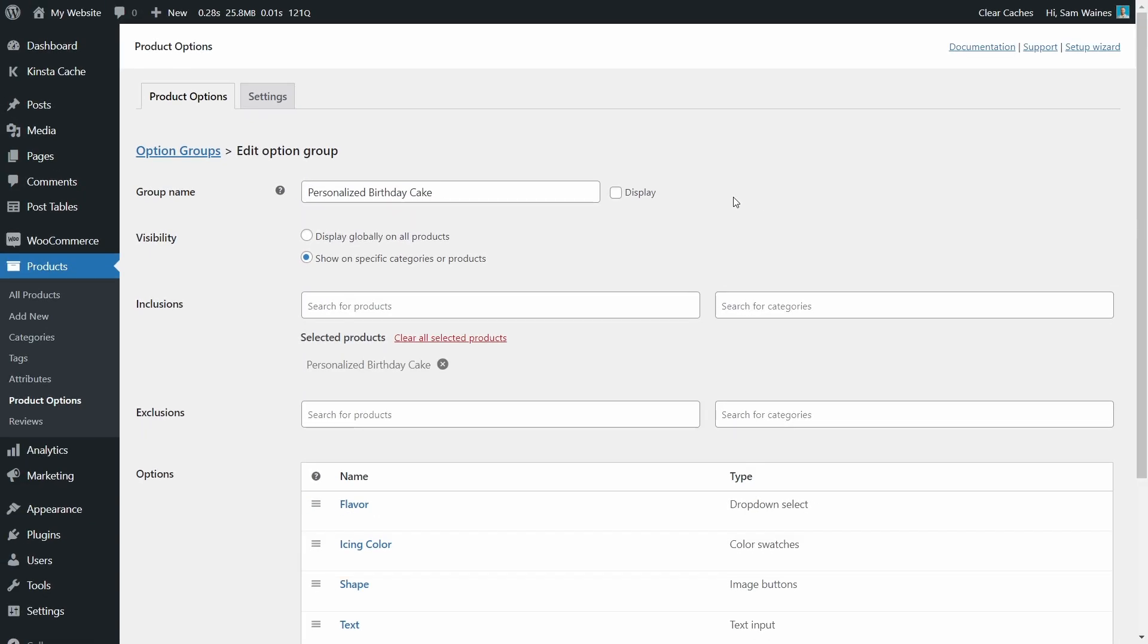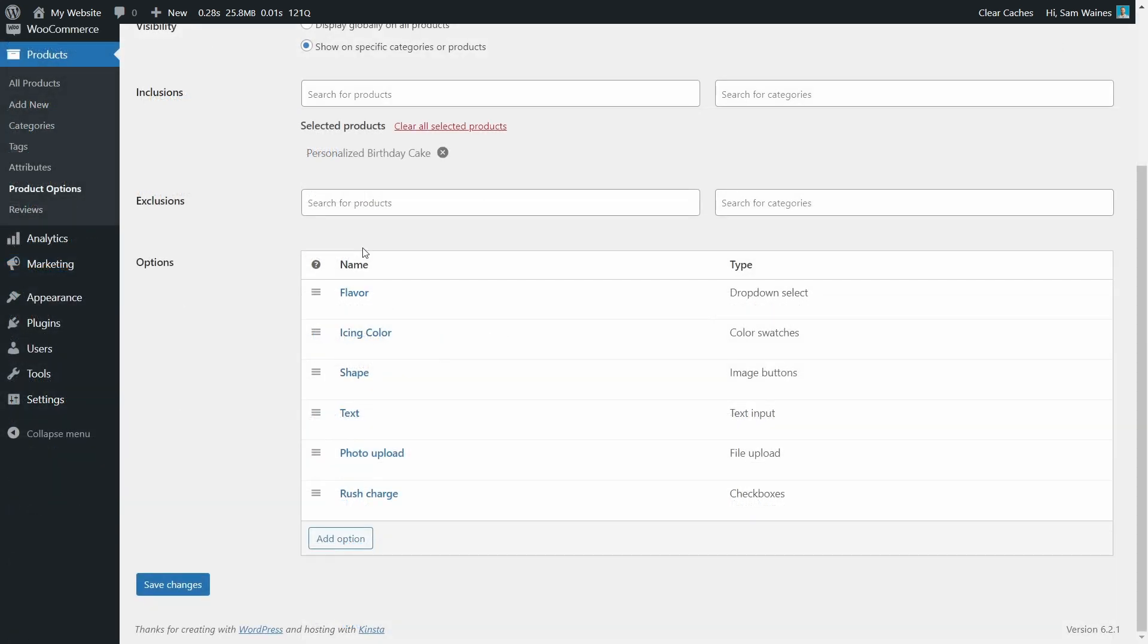Now, like I mentioned in the introduction, we're going to create a personalized birthday cake. So all of the options here are going to relate to that product in particular. We'll get to building the product in a second. But for now, let's just focus on creating our first option. Give the option group a name. In this case, you can be specific, for example, personalized birthday cake. Now at the moment, you won't see any options here. So I want you to click the add option button.